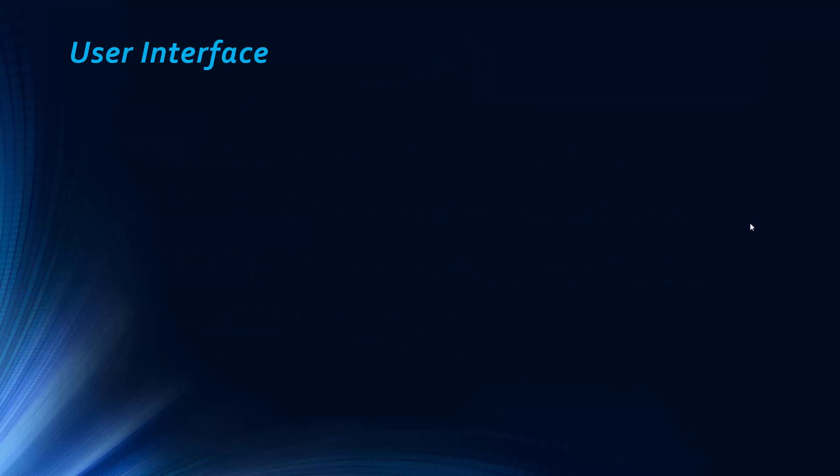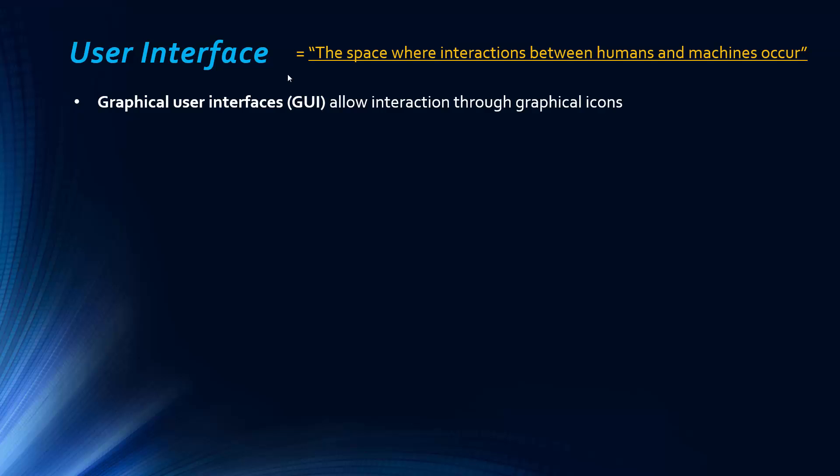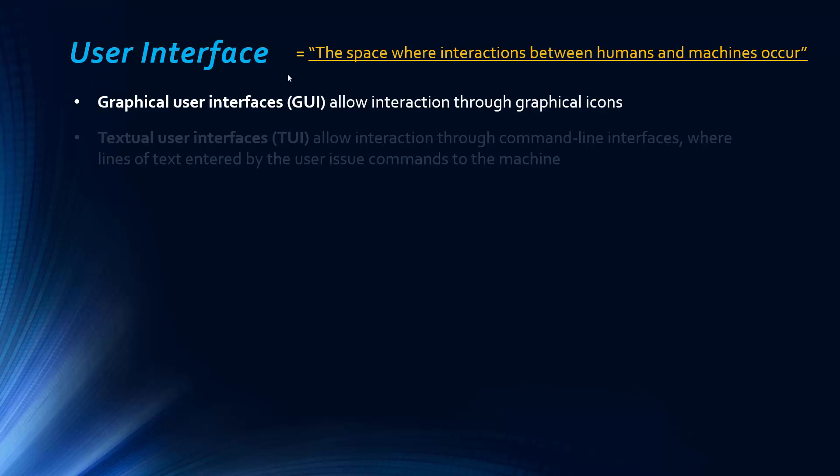So, finally, the last slide in this, we're talking about user interfaces. So, I quite like this definition. It's calling the user interface the space where interactions between humans and machines occur. Pretty sure I got that from Wikipedia, although, of course, that might not be the original source. And so, graphical user interfaces, GUIs, or GUIs, allow interaction through graphical icons. So, that's pretty much what we have now.